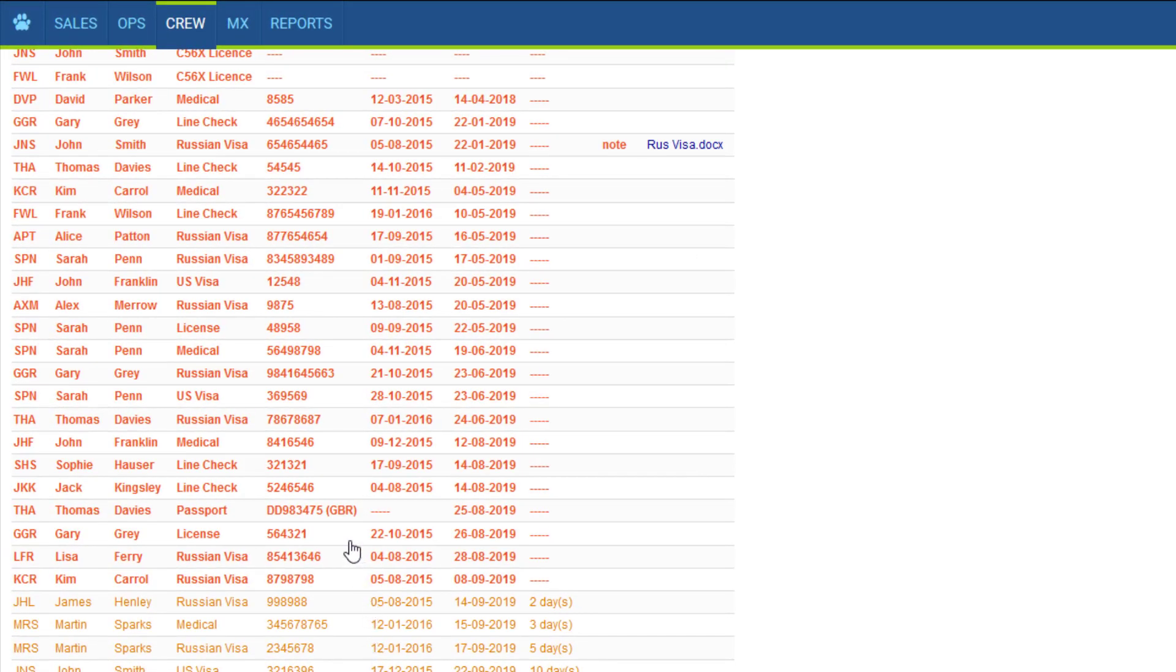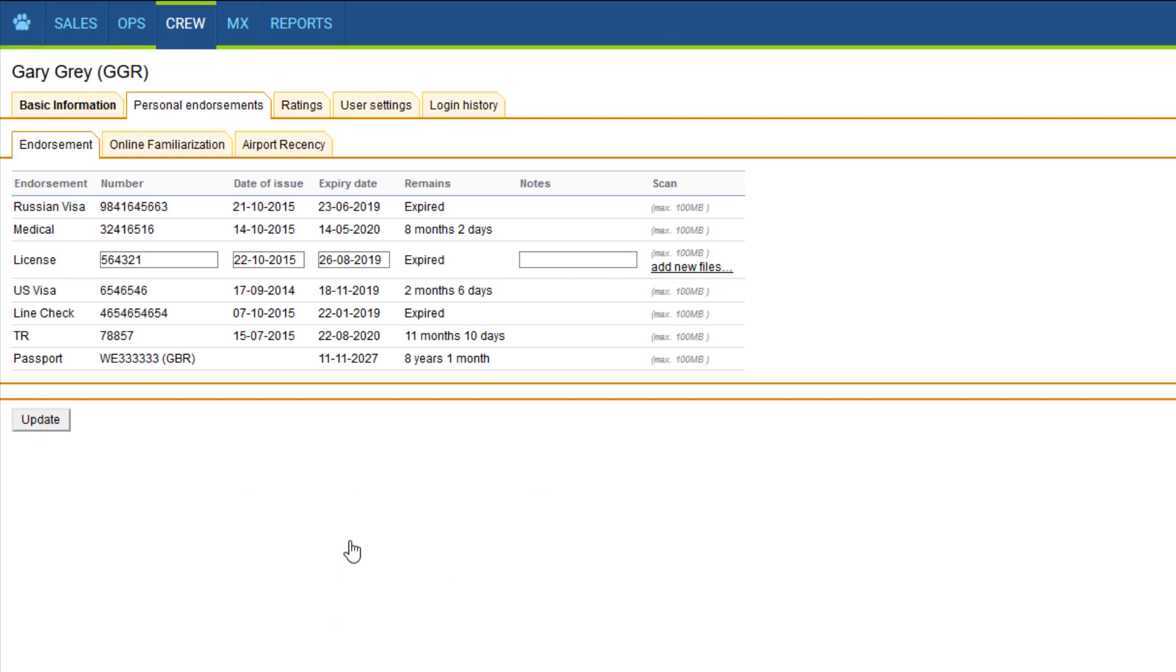If we click on the endorsement we'll be taken to the user's profile, so it's like a shortcut if you want to fill in the details this way.